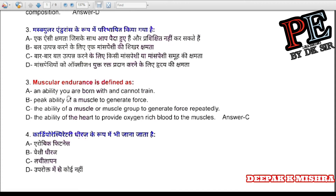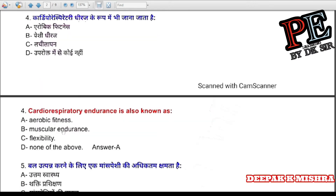Question 3: Muscular endurance is defined as (a) an ability you are born with and cannot train, (b) peak ability of a muscle to generate force, (c) the ability of a muscle or muscle group to generate force repeatedly, (d) the ability of the heart to provide oxygen-rich blood to the muscles. Correct answer is C — the ability of a muscle or muscle group to generate force repeatedly.